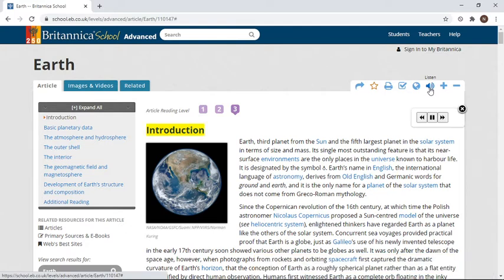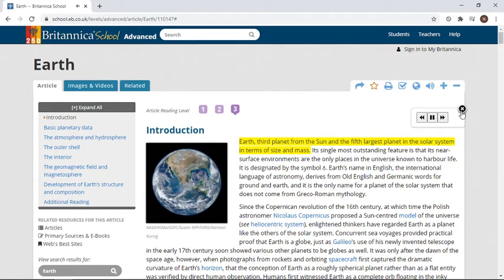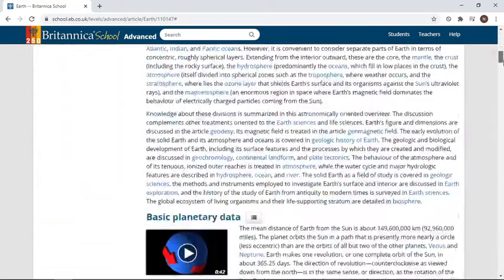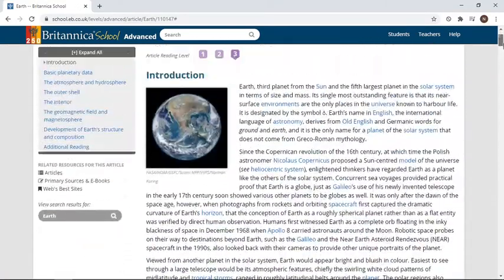What's great about it is that it has a listening option. As soon as you click on listen, it reads the whole article for you — for example, 'Earth, third planet from the Sun.' You can learn everything you want to know about earth and Sun.